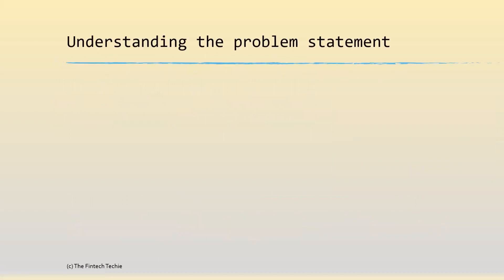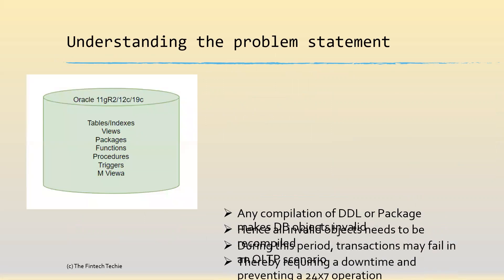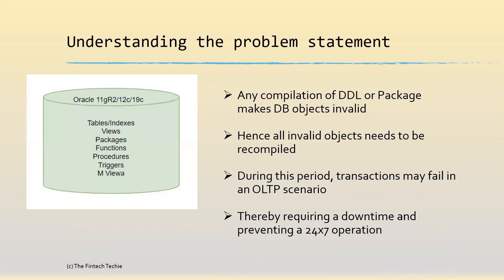Let's do a quick recap to understand the problem statement once again. As we're aware, in Oracle when we apply any DDL change or a package change, it makes the DB object invalid and we need to recompile all these invalid objects. When this recompilation is in progress, any transaction using these packages, tables, or procedures would fail, thereby requiring downtime and preventing true 24 by 7 operation.